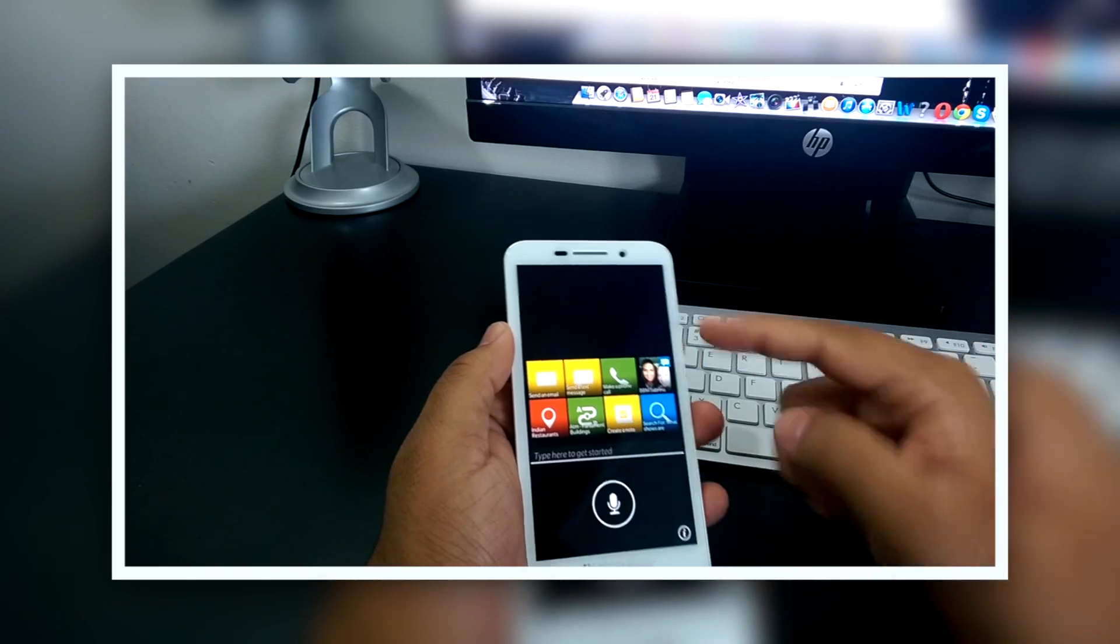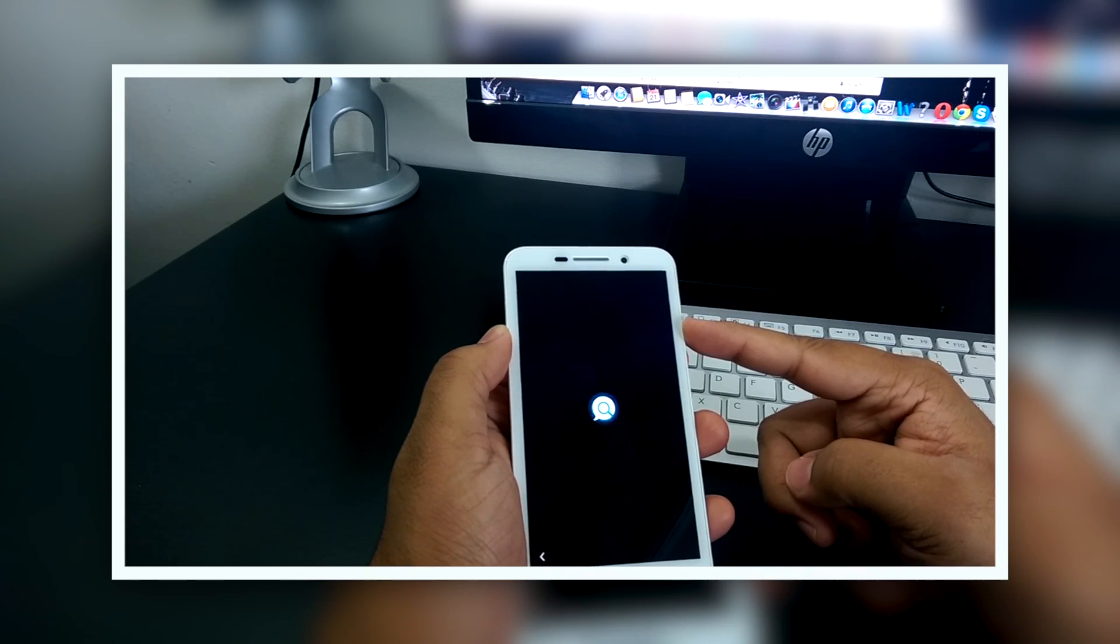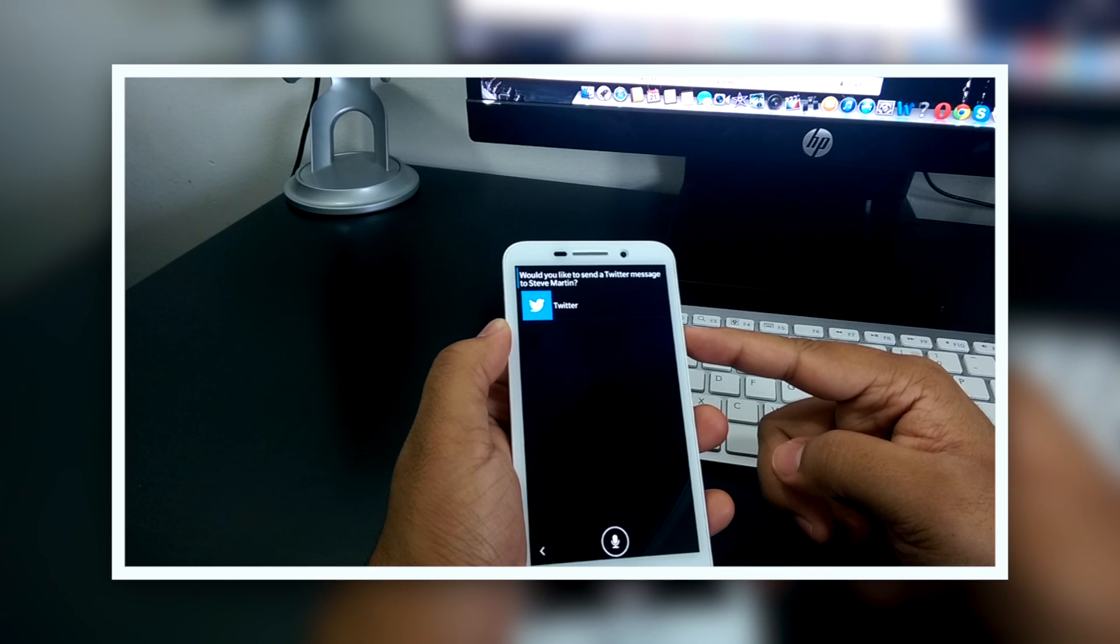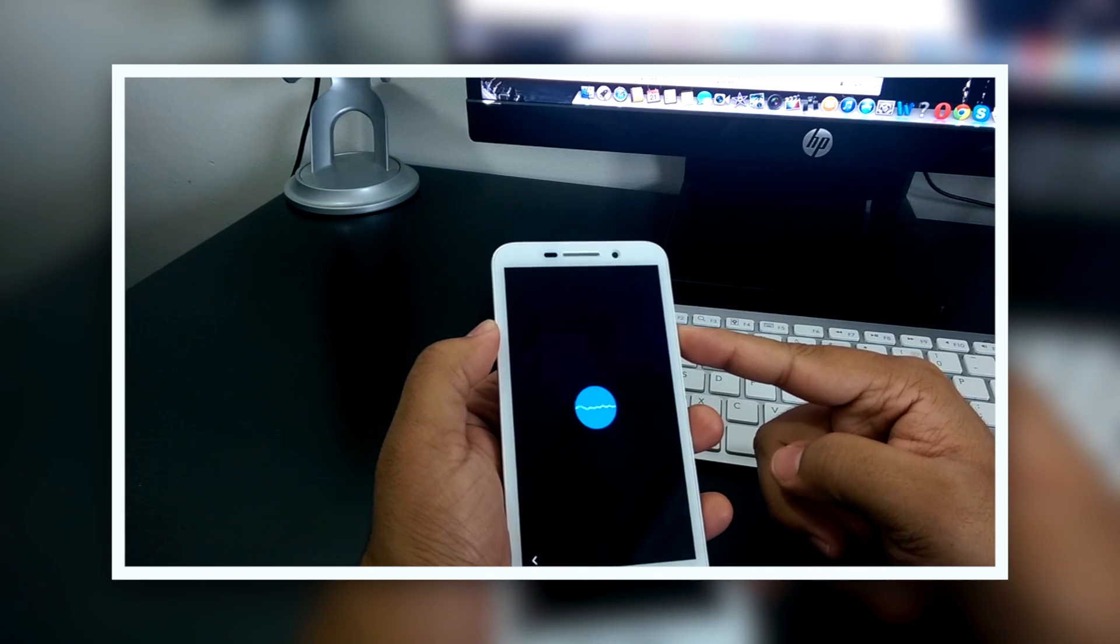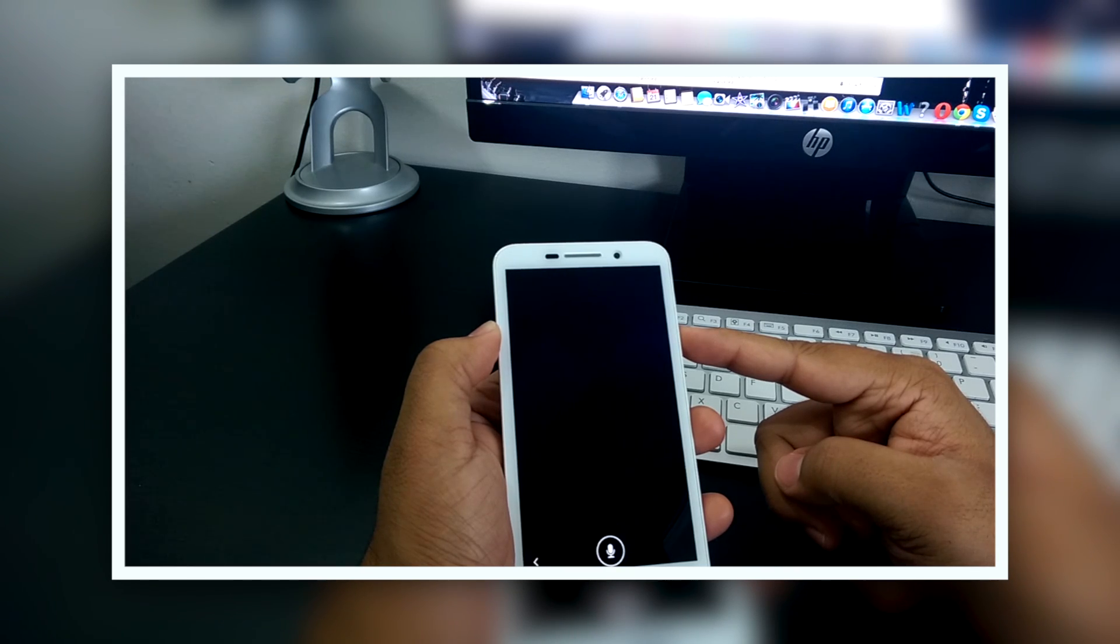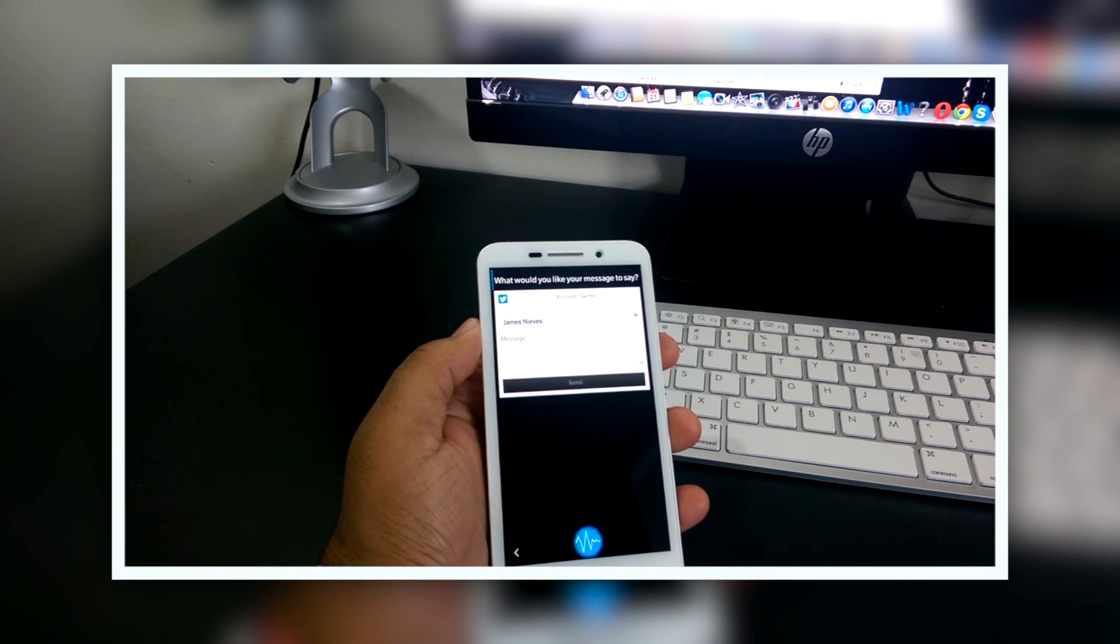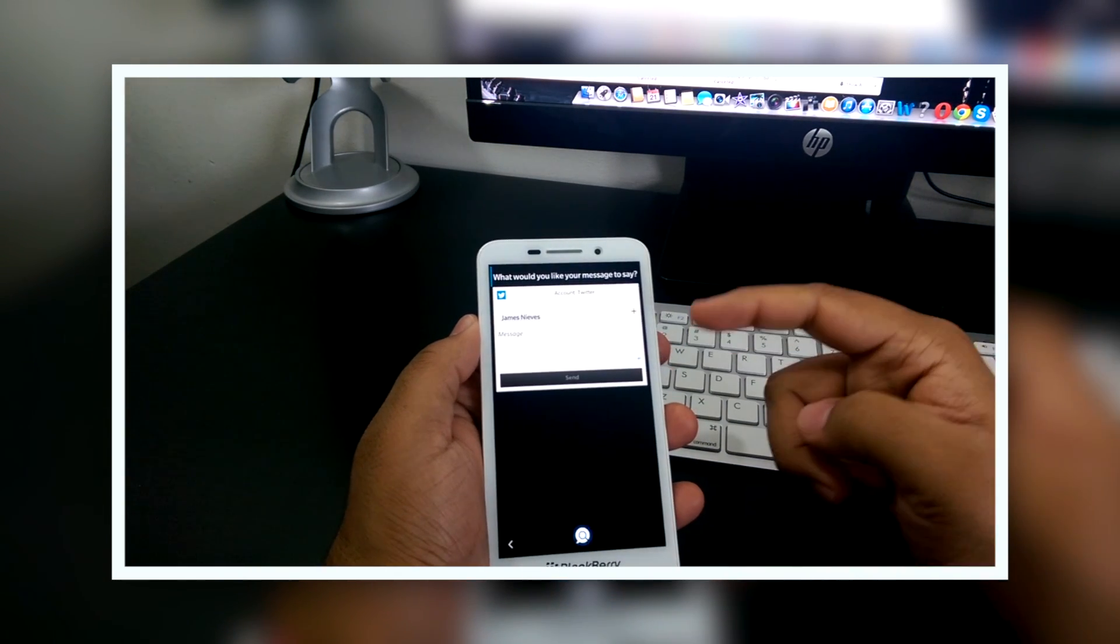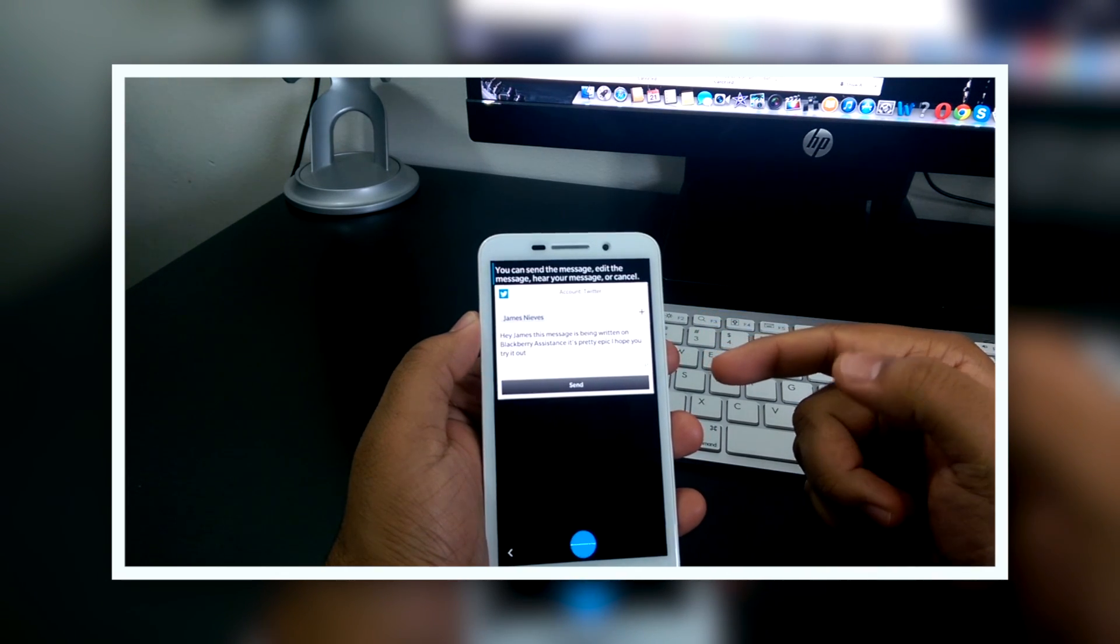Send a text message to Steve. There's no one named Steve, by the way. Steve Martin does not have a phone number. Would you like to send a Twitter message to Steve Martin? Send a Twitter message to James. What would you like your message to say? Hey James, this message is being written on BlackBerry Assistant. It's pretty epic. I hope you try it out. Send. I wonder if it's going to fill up the 140 characters. Send or cancel. I hope you try it out. Send.